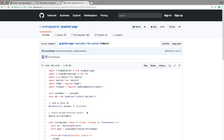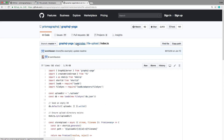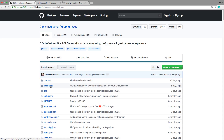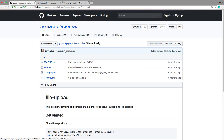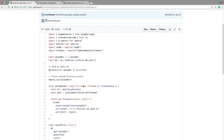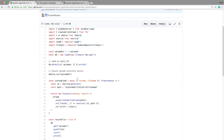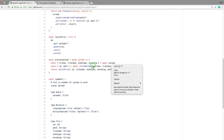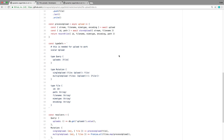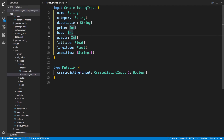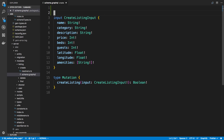They have a nice example on GraphQL Yoga of how to actually use file uploads. If you go to the examples and then file uploads, right here under examples > file uploads, you can see the index.ts. We're going to be adding this code to our backend. The first thing they do is have their typedefs and they add a scalar Upload, so we're going to copy that.